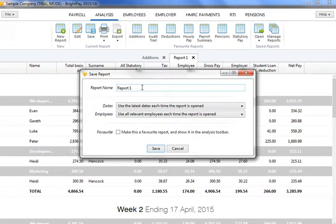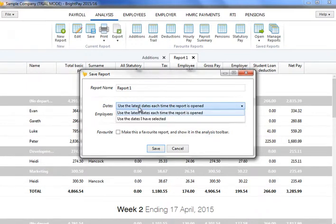Under Save Options, select whether you wish the program to automatically use the latest date each time the report is opened, or to save and use the exact dates you have specified.